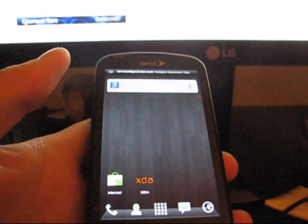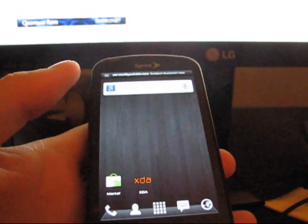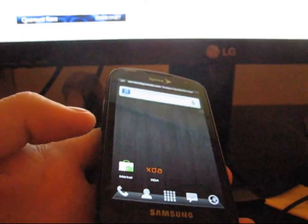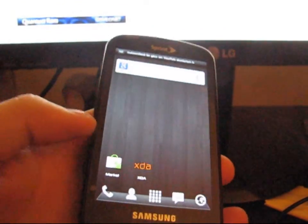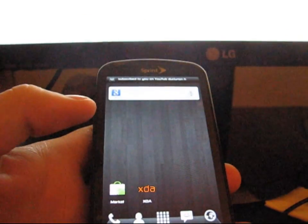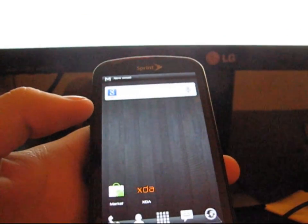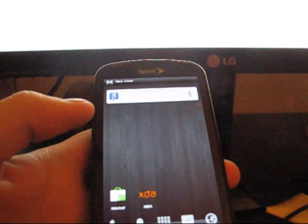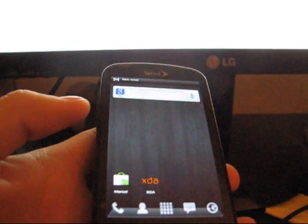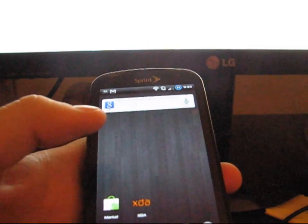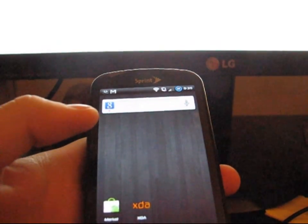All right, hey everyone, just making a video on how to properly flash the CyanogenMod 7 Alpha 4 ROM on your Samsung Epic.